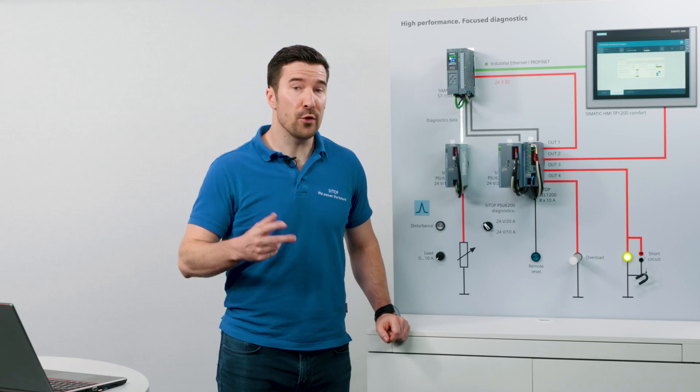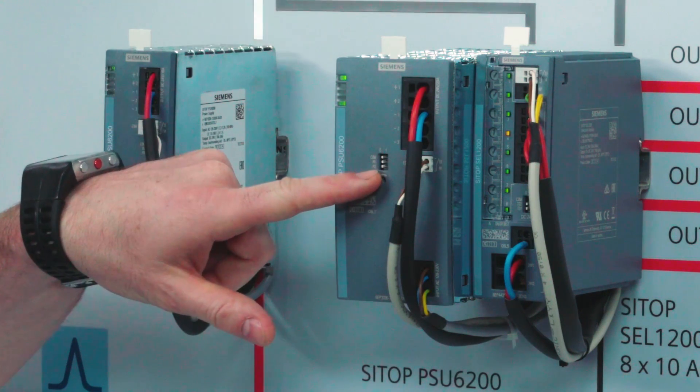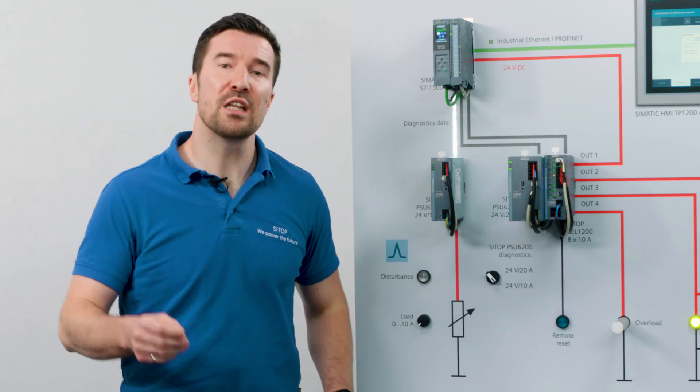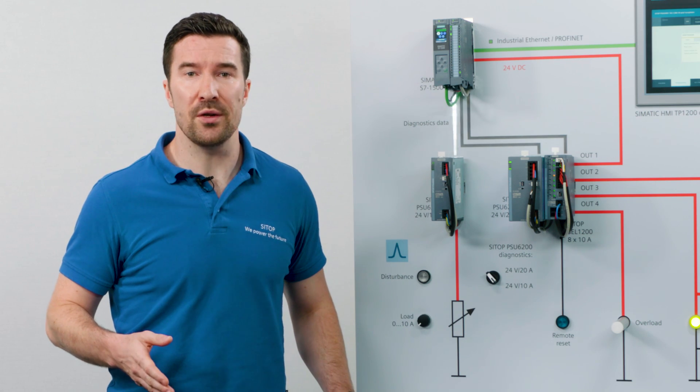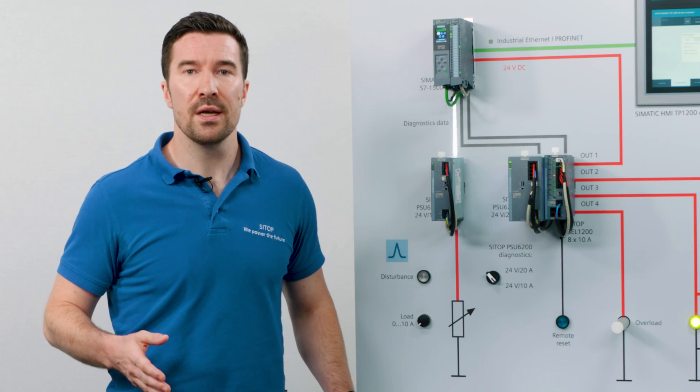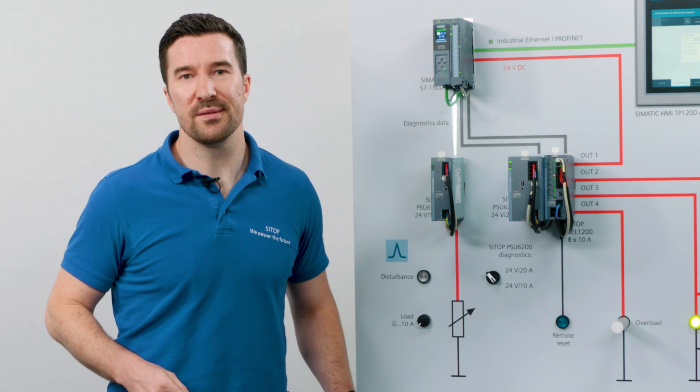The third dip switch, PO or parallel operation, ensures that the loading of the two PSU6200 power supplies is even while in parallel operation.